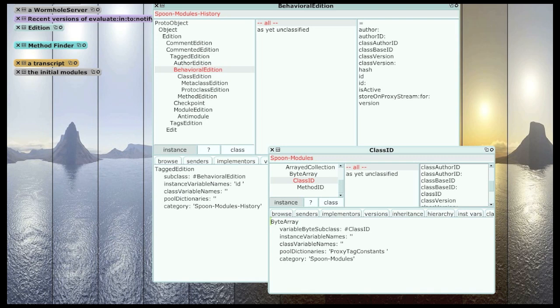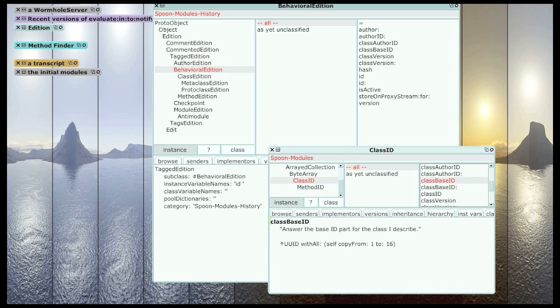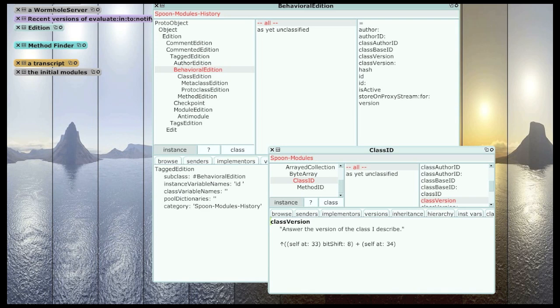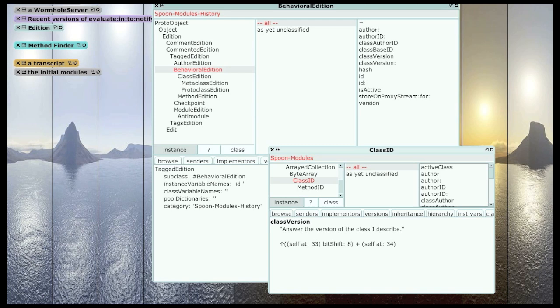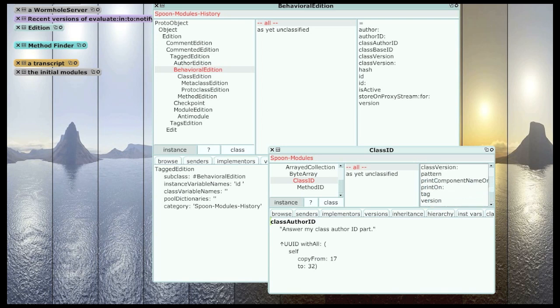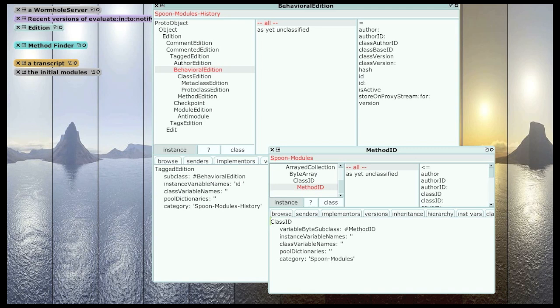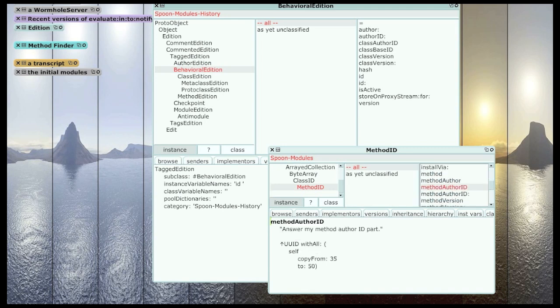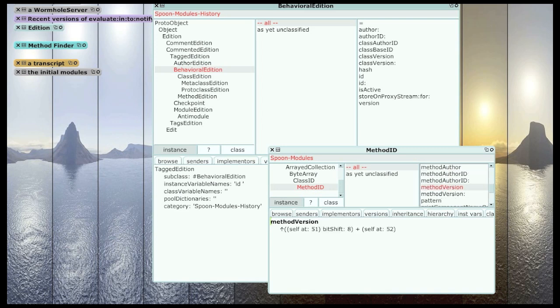So every class ID has a base ID, which is just a UUID, a version, which is 2 bytes, and an author ID.